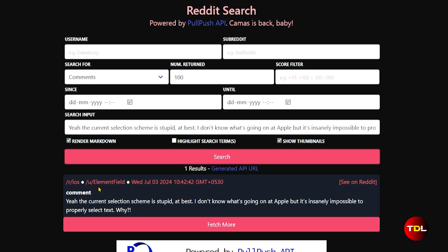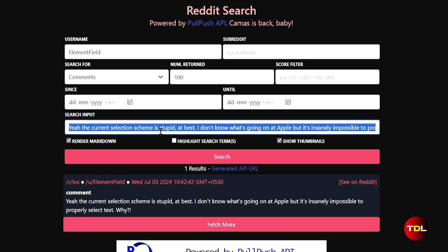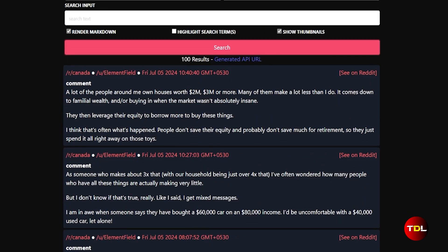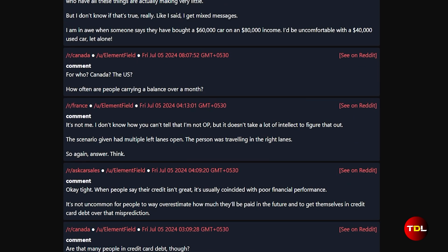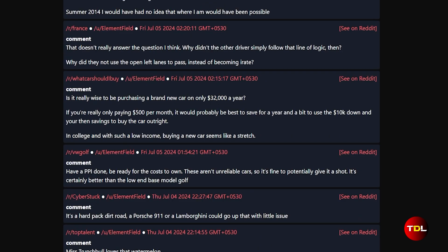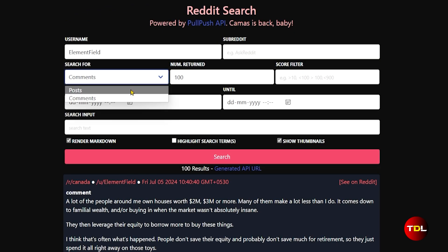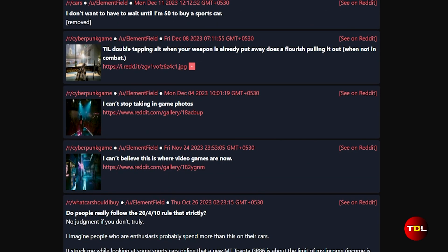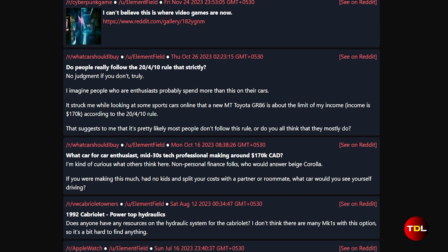Additionally, you can search the username only to track their involvement in other posts they made on Reddit before deleting their account. In my experience, this is currently the best way to find out more about a deleted username.